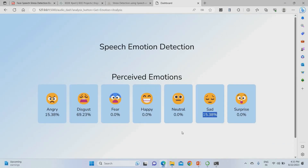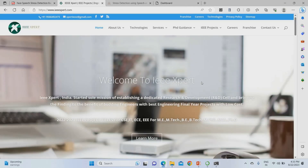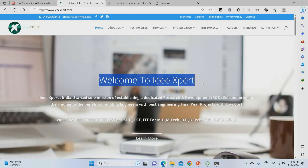To get this project, please visit our website ieeeexpert.com. We provide this project at the best price and low cost. Please subscribe to our channel to get more promotion codes and the latest machine learning domain projects. Thank you.